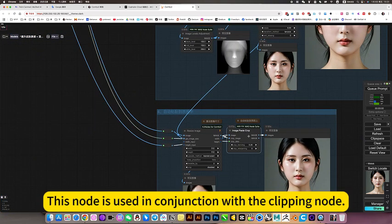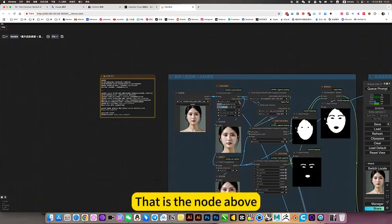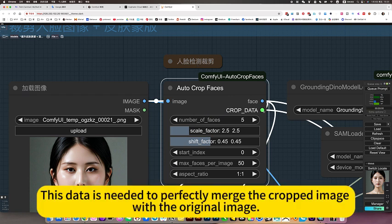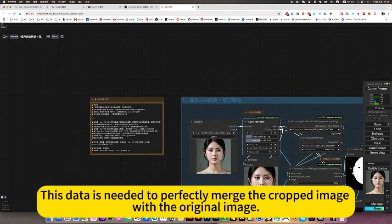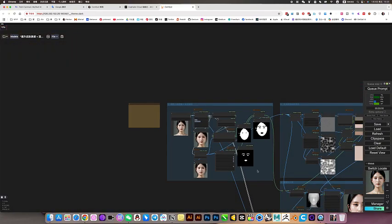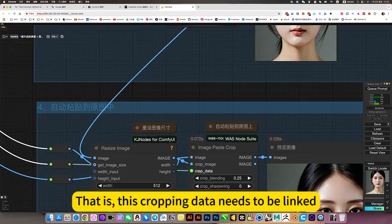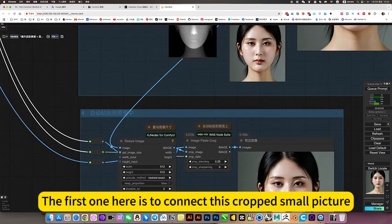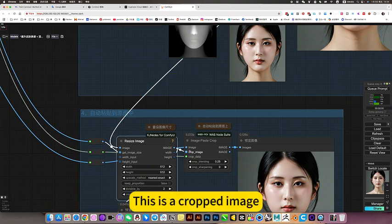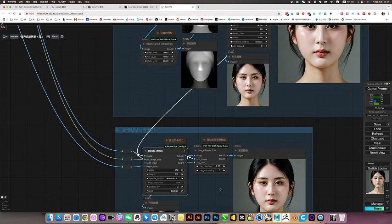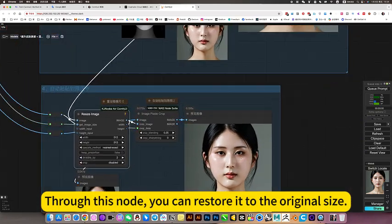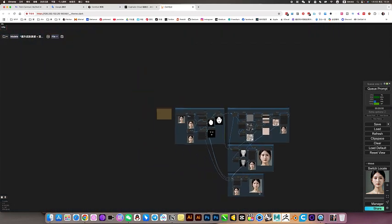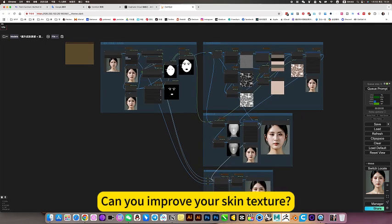This node is used in conjunction with the clipping node. That is the node above. Because this face cropping node has a cropping data. This data is needed to perfectly merge the cropped image with the original image. That is the node, and that is the node. The cropping data needs to be linked. The first one here is to connect this crop small picture. The second one is the uncrop large image. This is the crop image. This is the original picture, through this you can restore it to the original size and same as connection. Okay, that's it for this episode. Can you improve your skin texture?